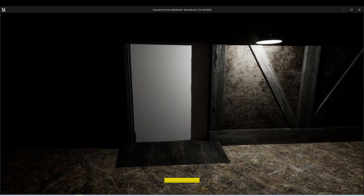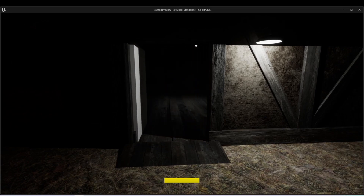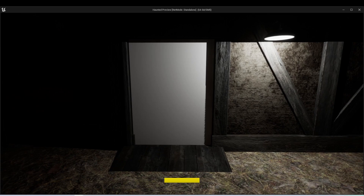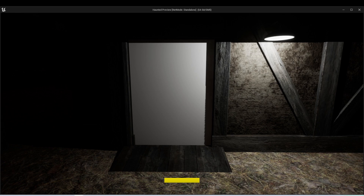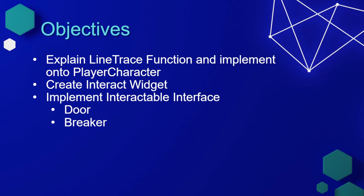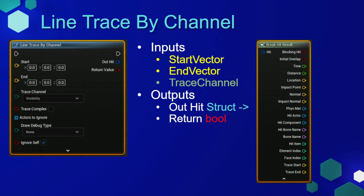In our last lesson we got the door opening and closing using an interface, but at the moment the player can open the door from anywhere in the level. We want to change the interaction interface so that the player can only interact with things when they are within a certain distance. The objectives for this lesson are to explain the line trace function and implement it into our player character, then we'll create an interact widget, and finally we'll implement the interactable interface onto the door and a second actor which is going to be a circuit breaker, and we'll set all of this up to only interact when the player is close enough.